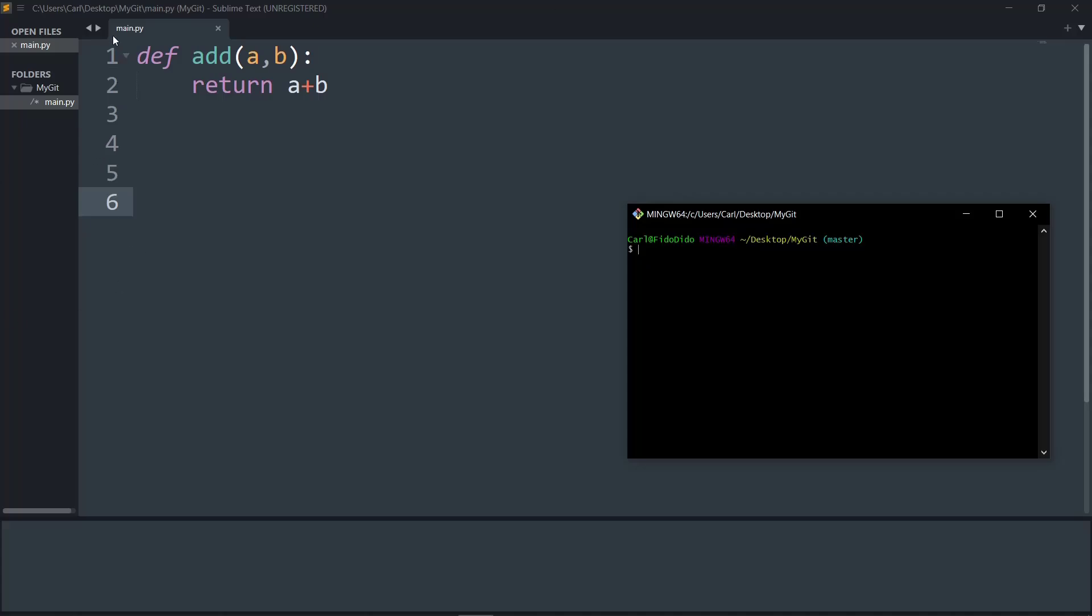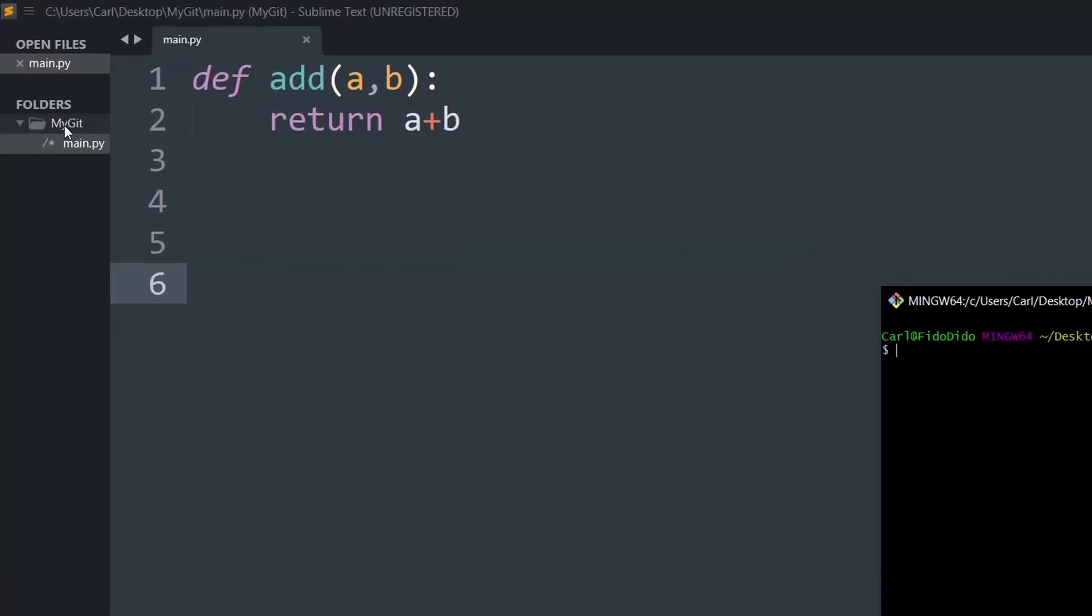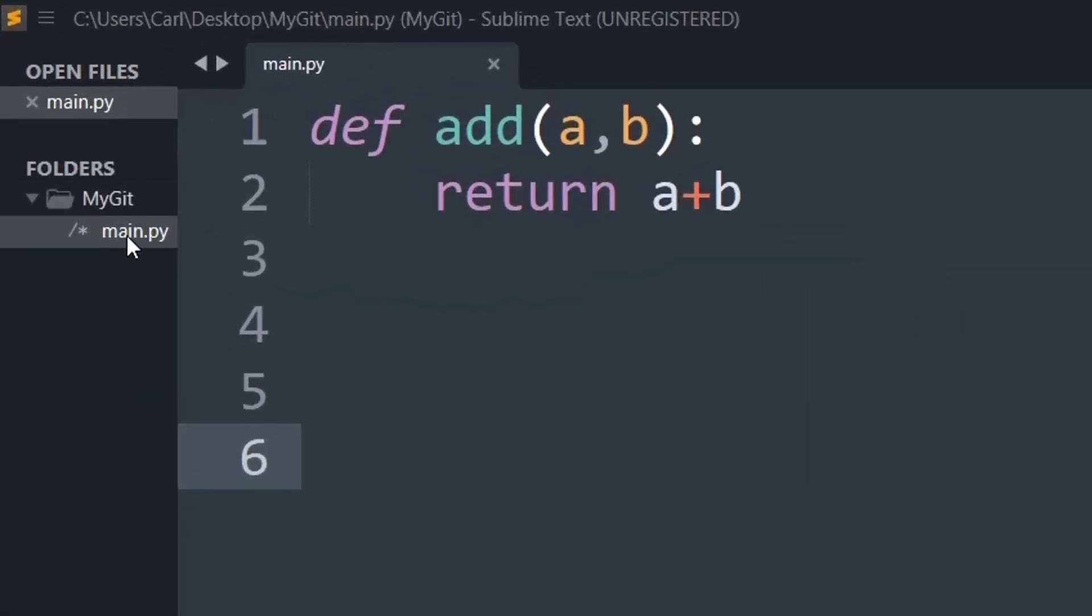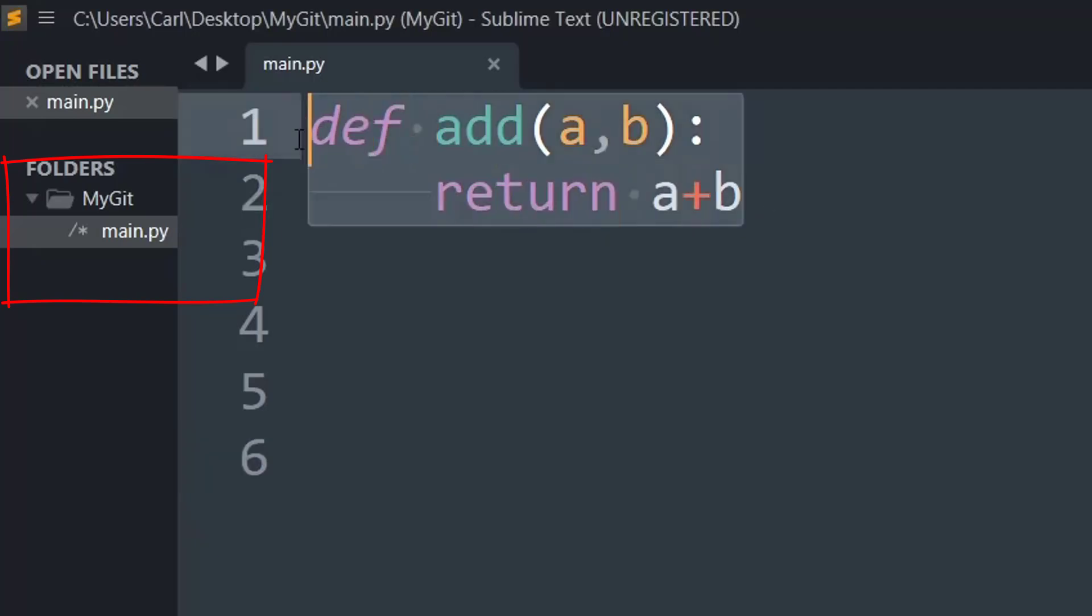As you can see, I have created a simple folder that says MyGit and in that I have created a main.py file. That file simply does addition of two numbers and returns that value.